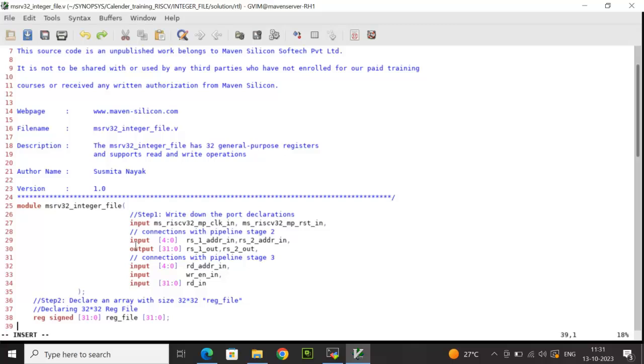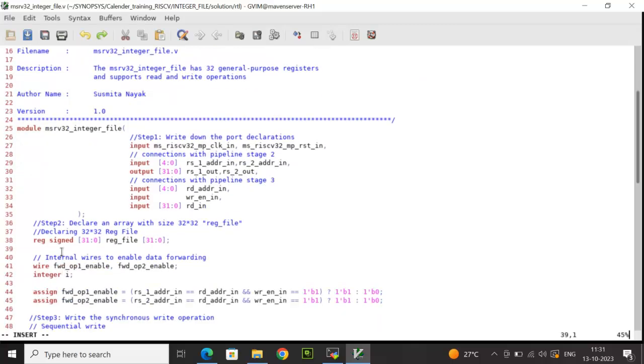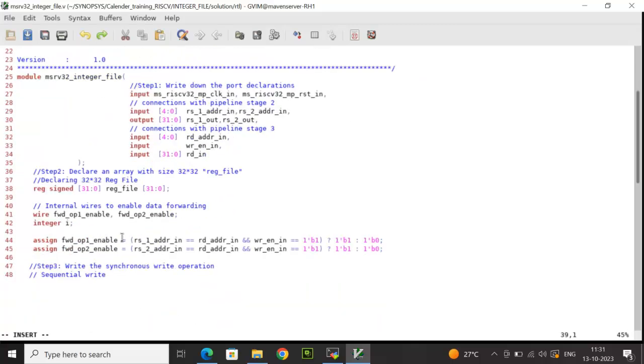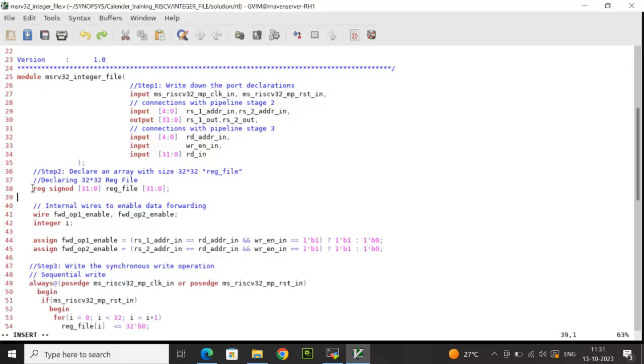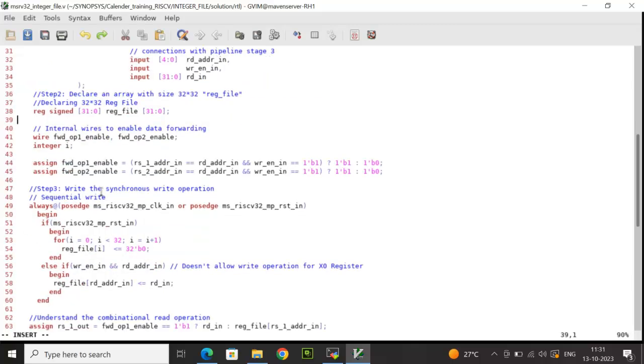Here is the RTL code. After declaring the module input and output ports with proper direction, size and data types, we need to declare a signed fixed size array. That is reg sign 31 down to 0, the variable name is reg underscore file and 31 down to 0. In this fixed size array, the depth is 32 and the width is 32 bits. The signed keyword has been used here to support storing sign values as well. Apart from this, we also need to declare internal wires to implement the data forwarding technique for avoiding data hazard using the bypass strategy.